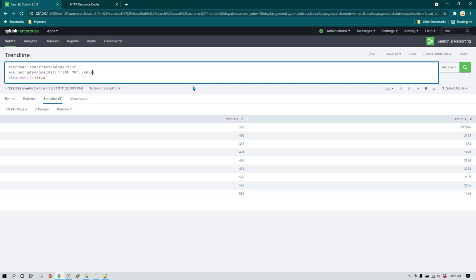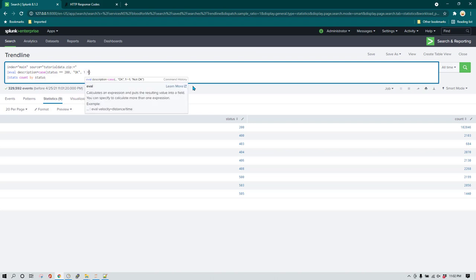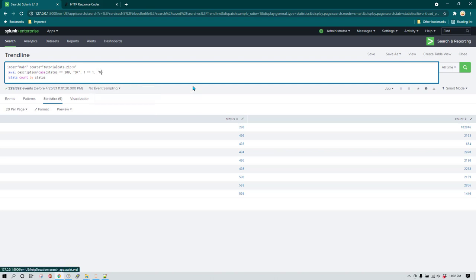We then add another comparison: status equals 200 is 'OK', and for any other status it should be 'Not OK'. To catch everything else, you can write a condition that is always going to be true, for example '1=1', then write 'Not OK'. So in this case, status equal to 200 gives 'OK', and 1=1 catches everything else and gives 'Not OK'.